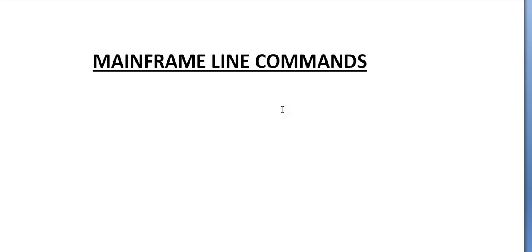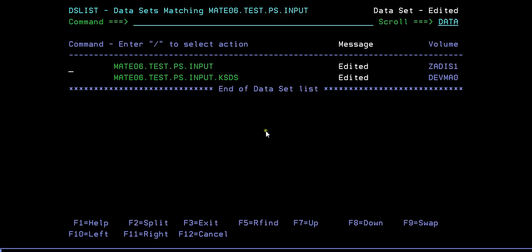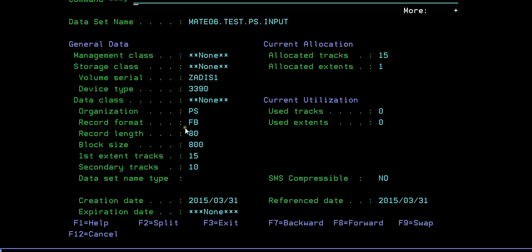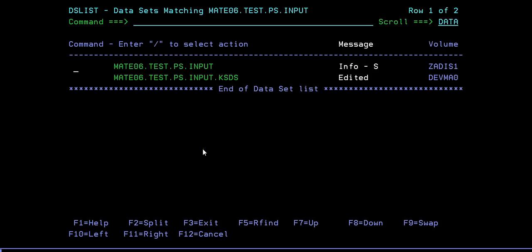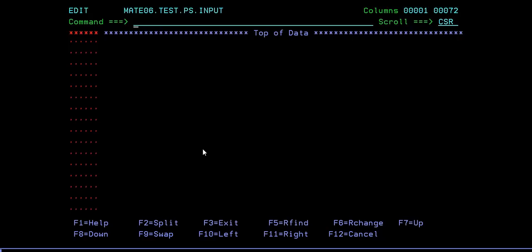In order to work through this, I need to connect to the mainframe terminal and show you the various line commands we will be using. Before that, we need to create an empty data set or a PS file. So let me connect to the mainframe. I have created an empty data set here - that is a PS file. You can see its properties and I'm now opening this file in edit mode.